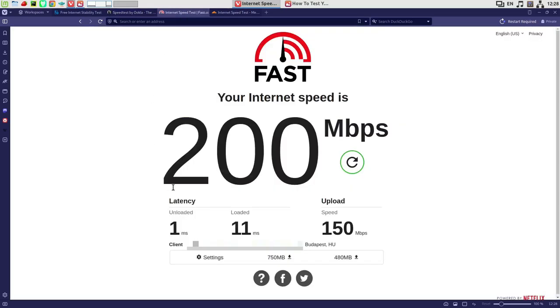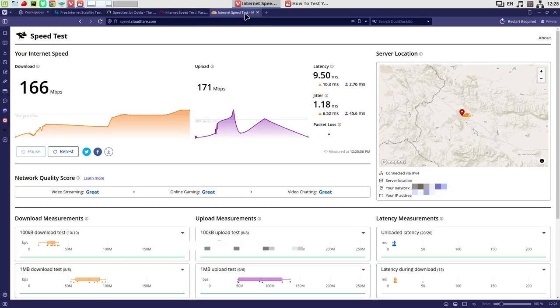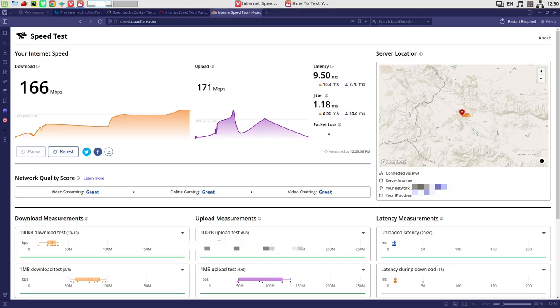Then we can see Fast.com. You can find the results here. The final one is from Cloudflare. Again we can find the latency, download and upload speed, and what is the packet loss, which is important if you have problems with your internet stability. We can also find the quality score for our internet and detailed information for download and upload measurements.